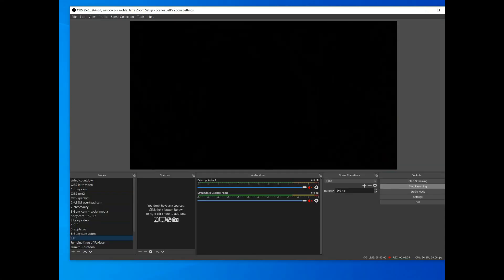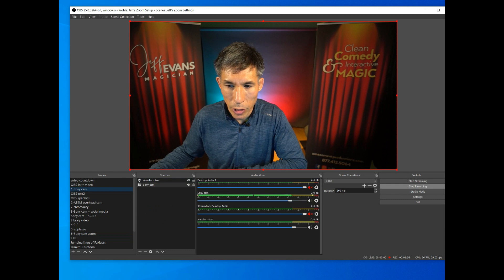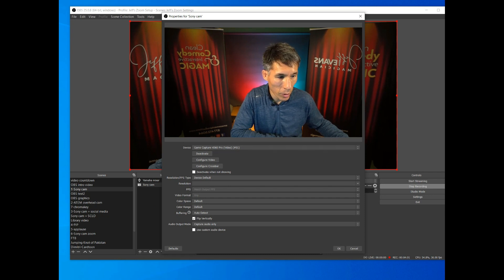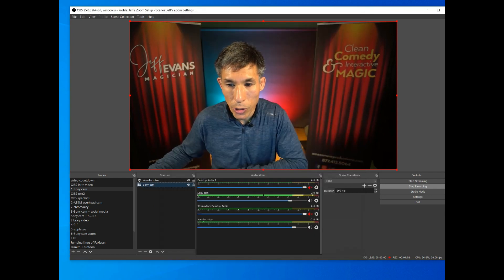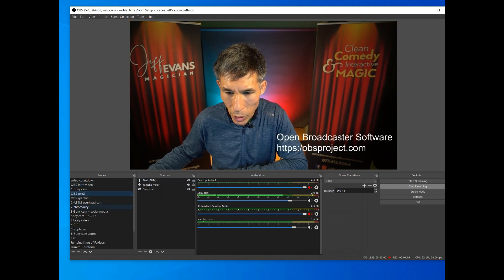When you open OBS, it's going to look something like this — just big black screens. You're going to be making scenes and then adding sources to those scenes. For instance, when I click on 'Sony Cam,' my main camera shows up because the source is set to the HDMI capture card.